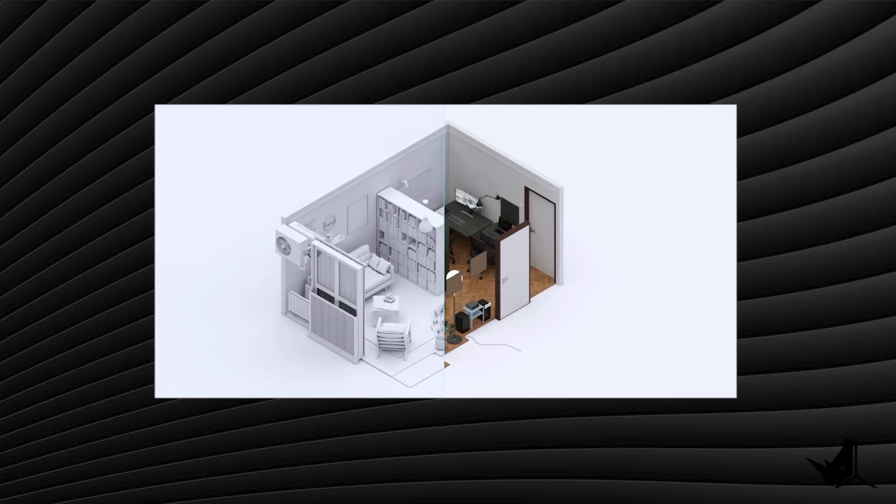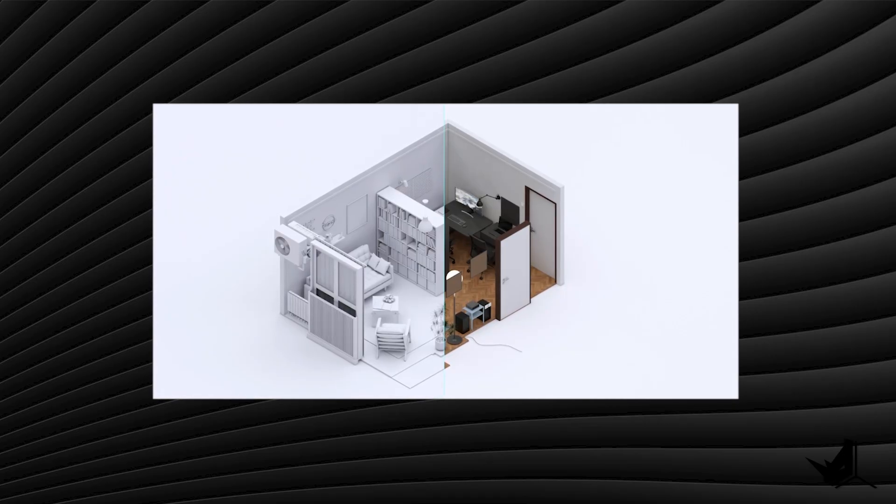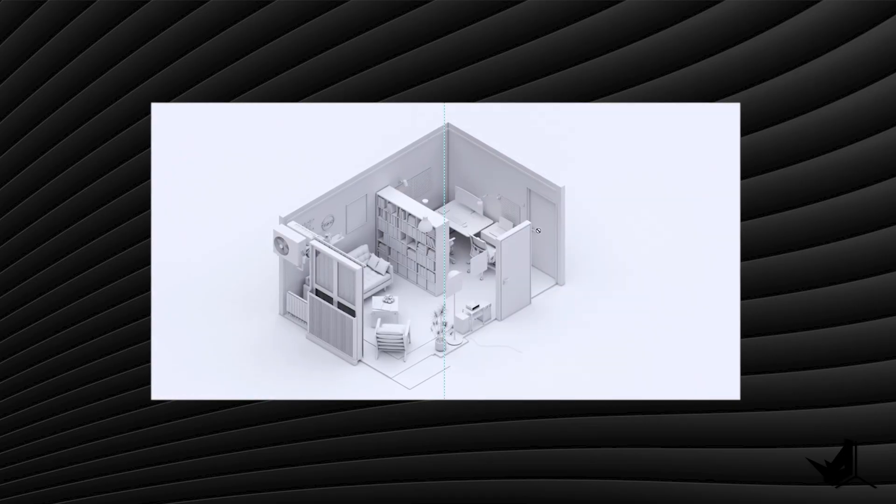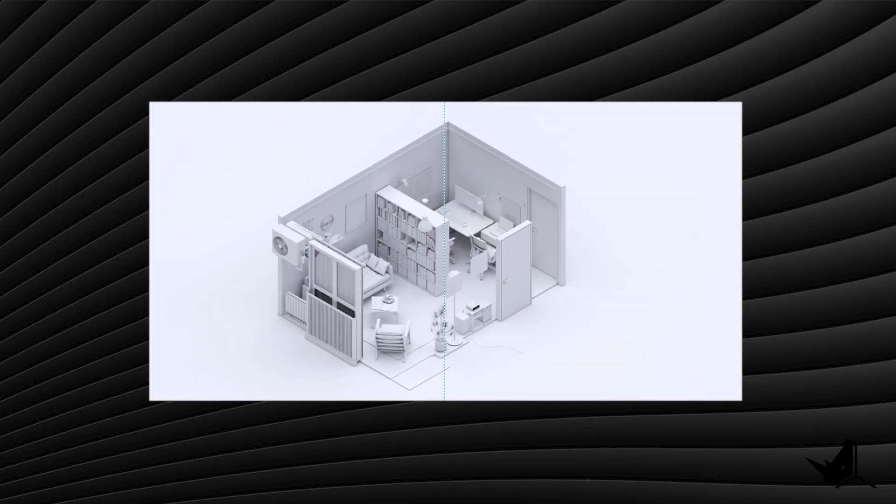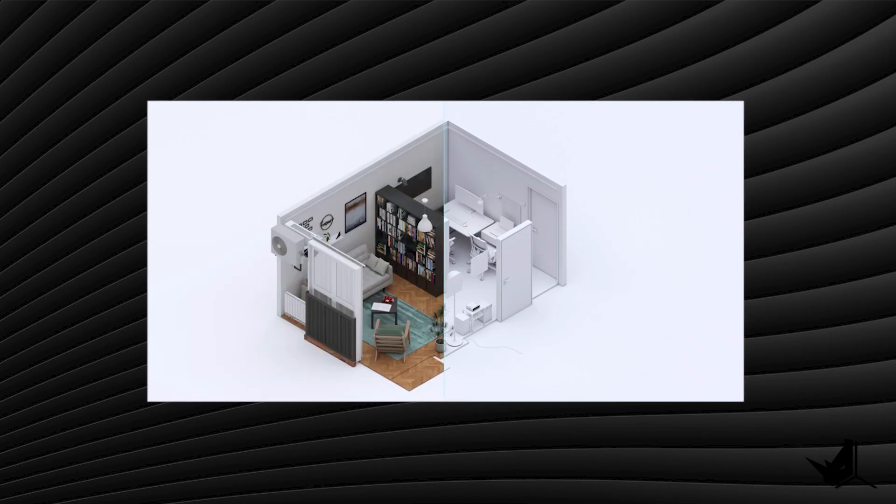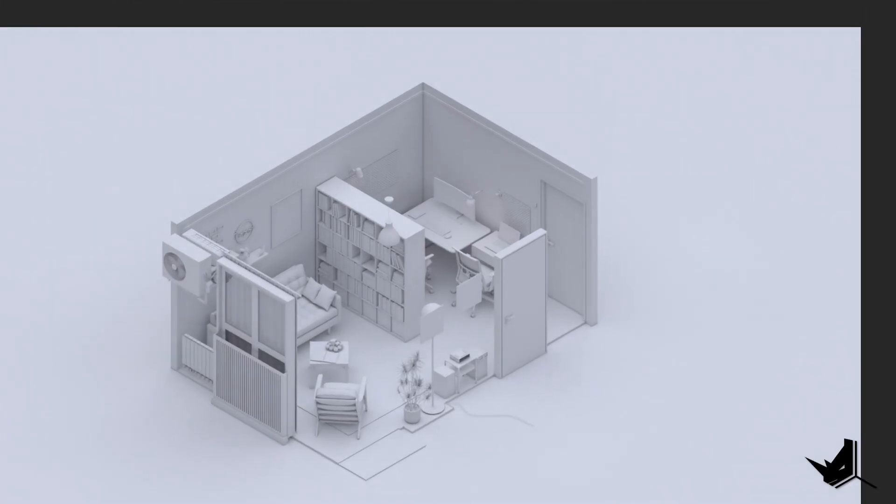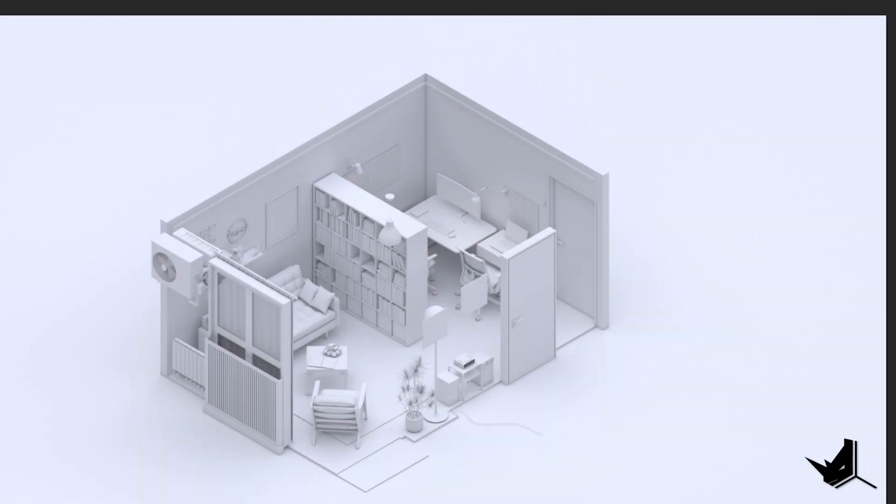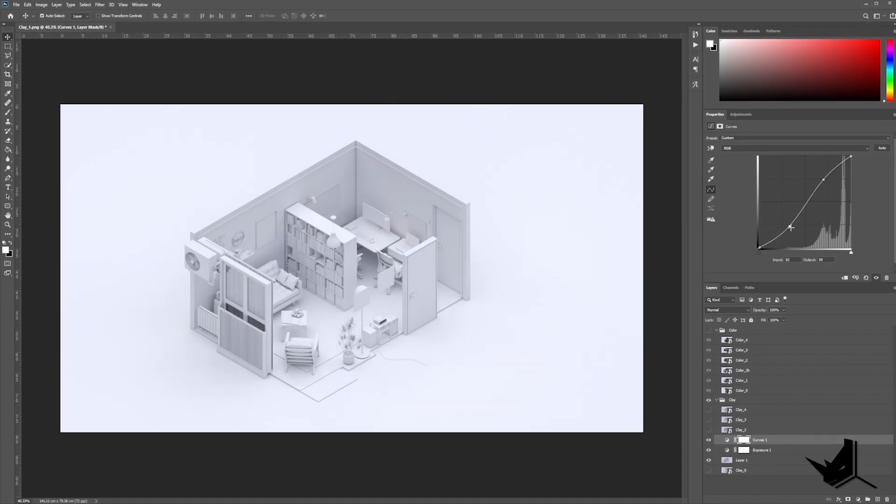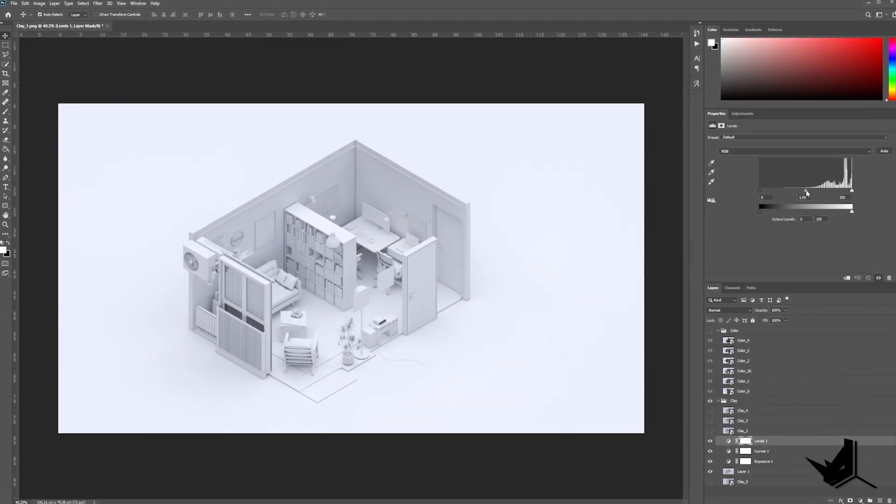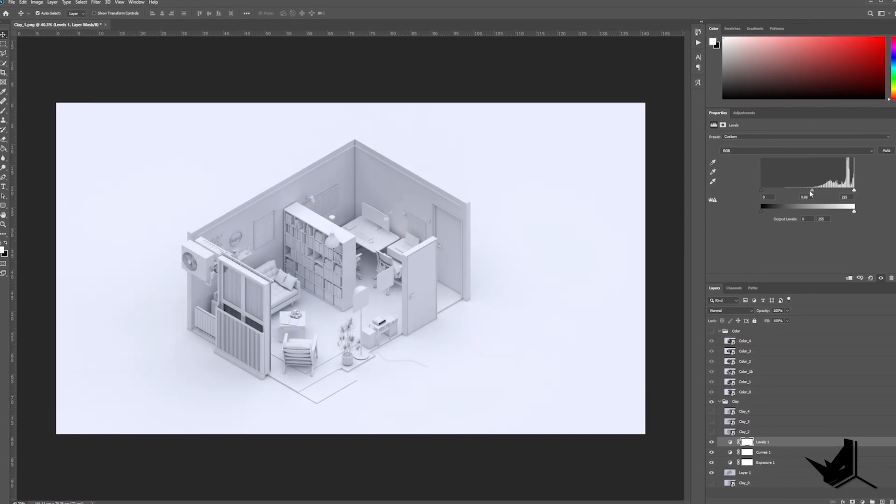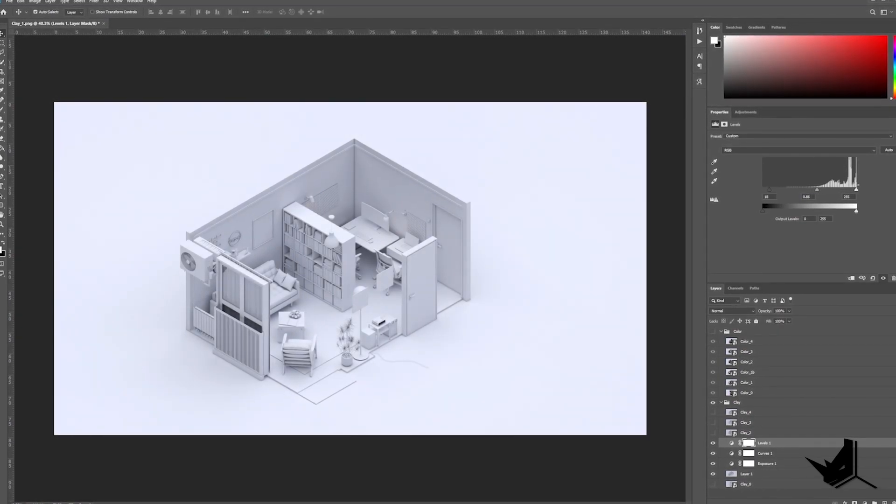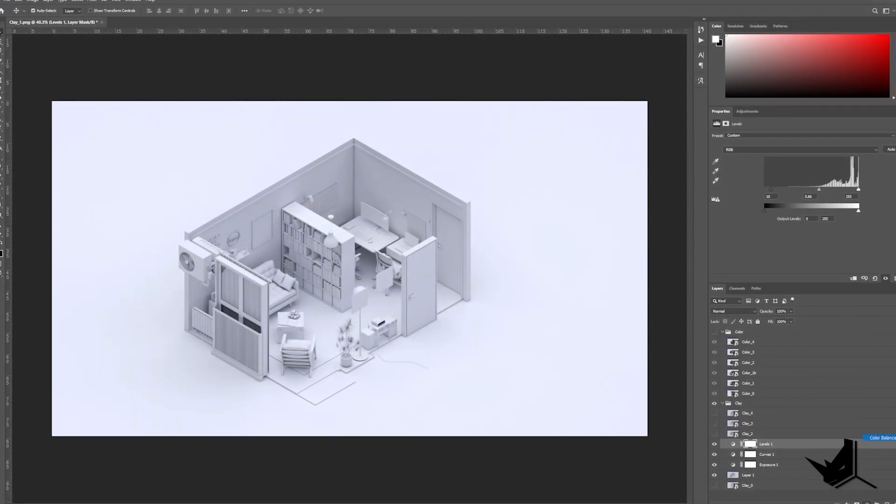After adjusting the production rendering settings and rendering both a clay and a material version of the image, I moved on to Photoshop to make some final adjustments. I fixed any color grading issues and deleted any mistakes from the render.